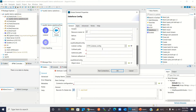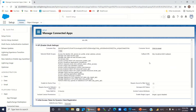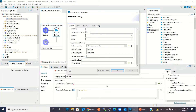Now I will enter the callback path — I will enter '/callback'. I need to enter the authorize path, so I will enter '/authorize'. Now I need to enter the external callback URL, so I will go back to Salesforce and copy the callback URL, go back to Studio, paste it there, and click OK.